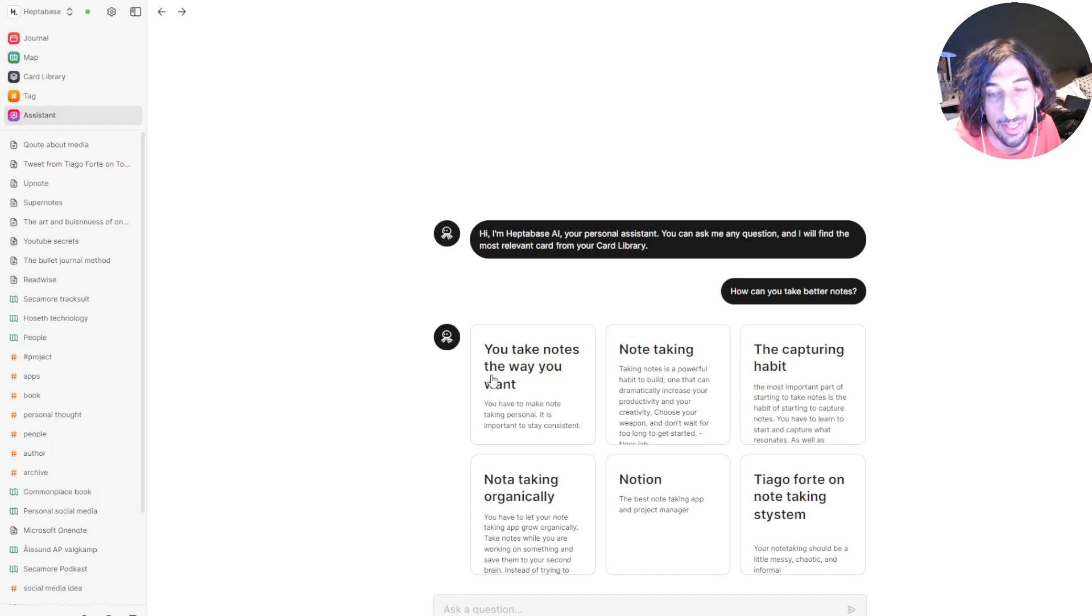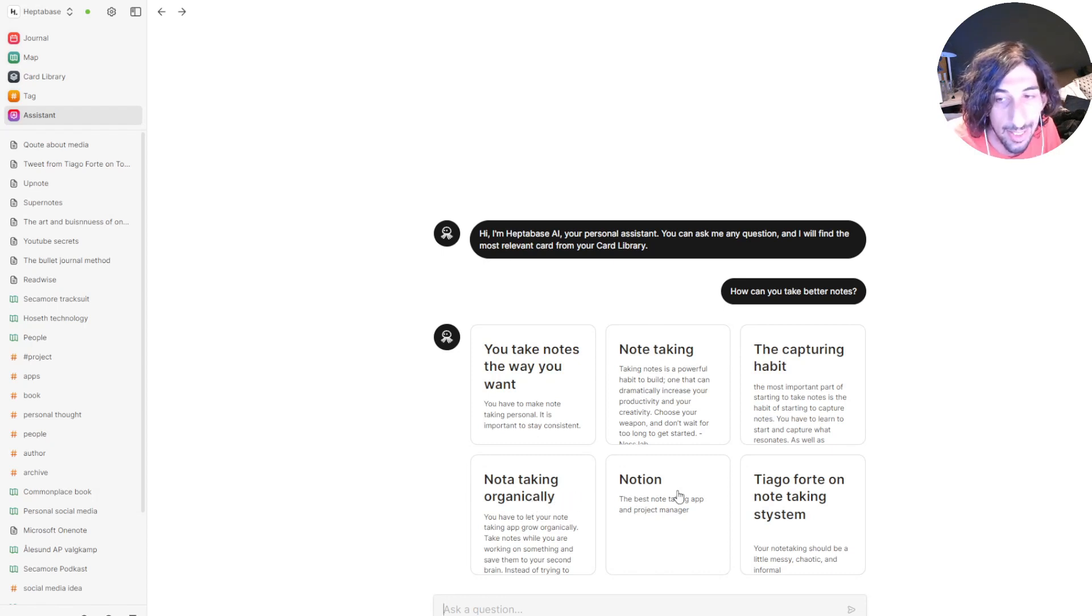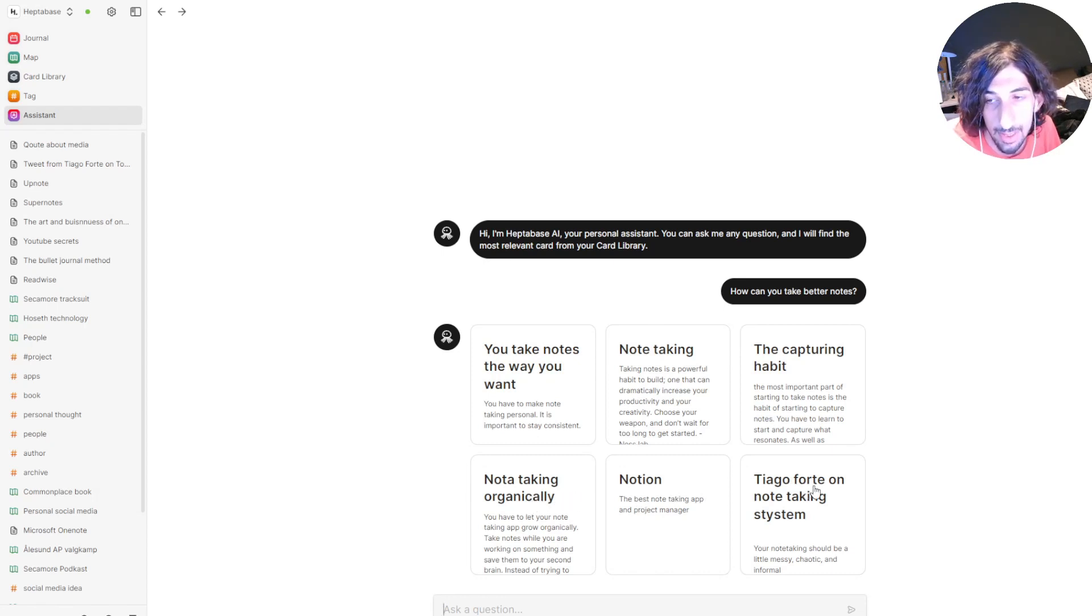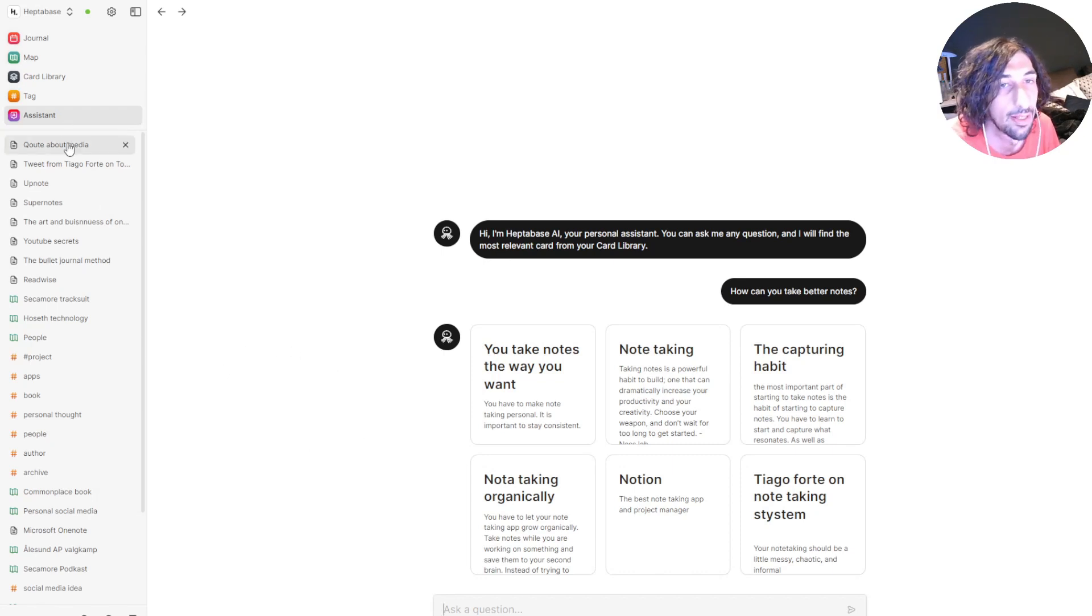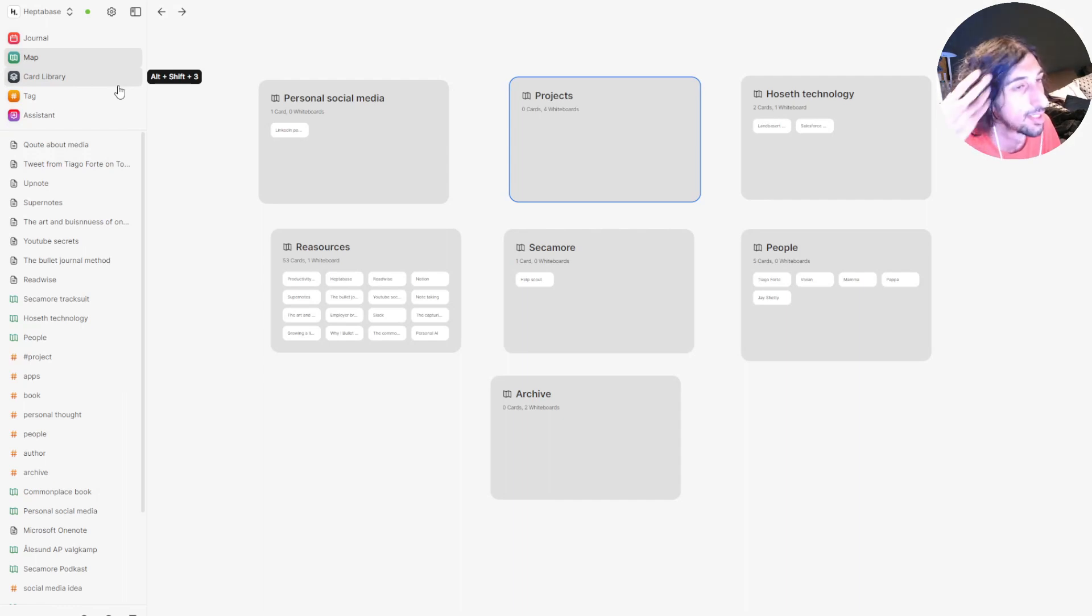You take notes the way you want, note-taking, the capturing habit, note-taking organically. Even Notion came up. Tiago Forte on note-taking systems. So I get a lot of inspiration just by asking my AI some questions.